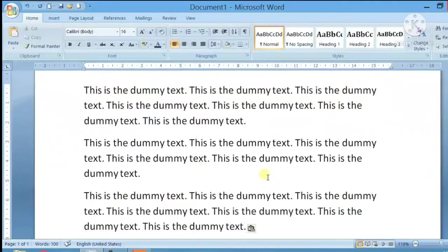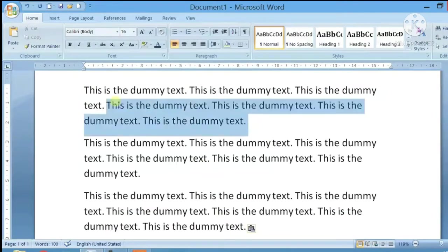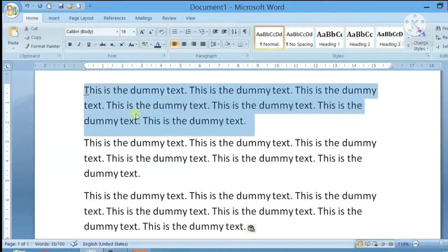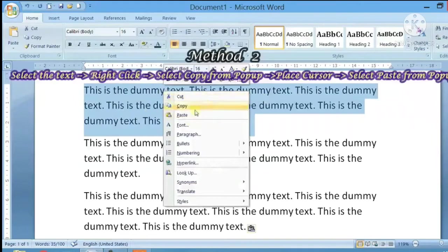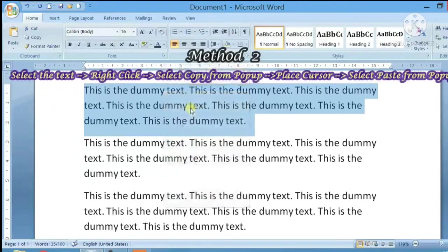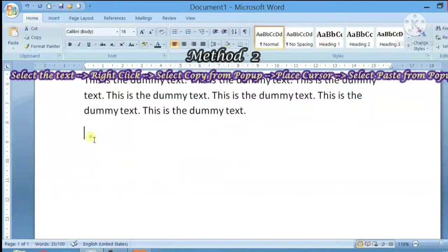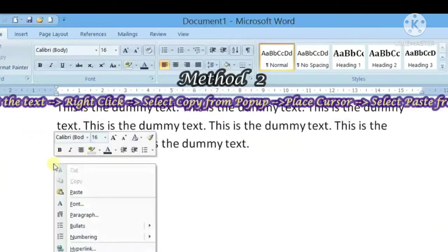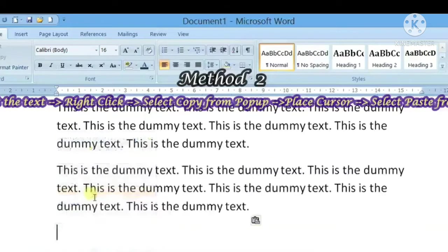So now we will see another method in which we can copy text. So first of all, you will select the text. After that, you will right-click on the text and you will get a pop-up menu. You will click on copy. After that, you will then click where you have to paste text and paste it here.